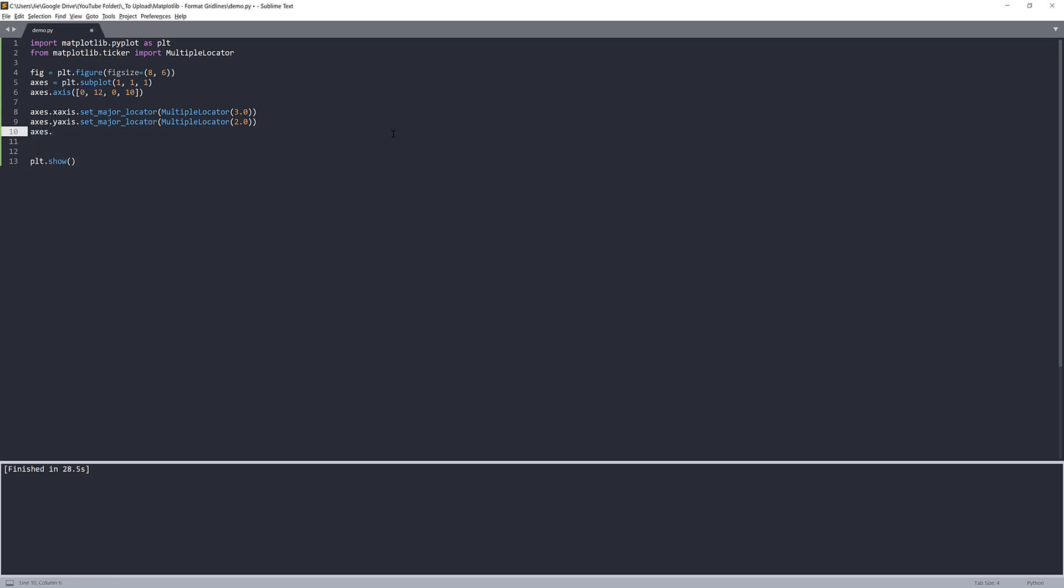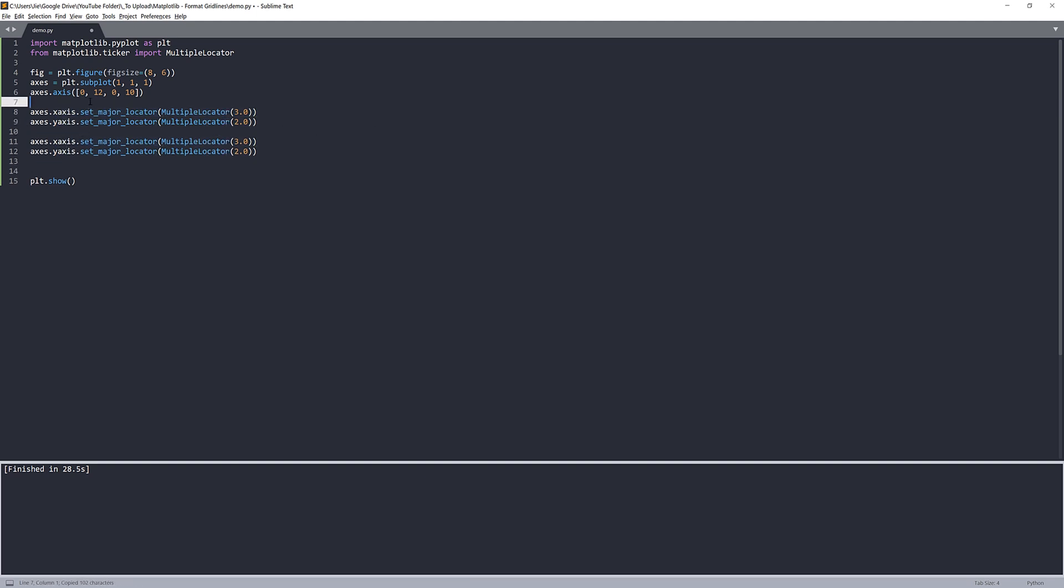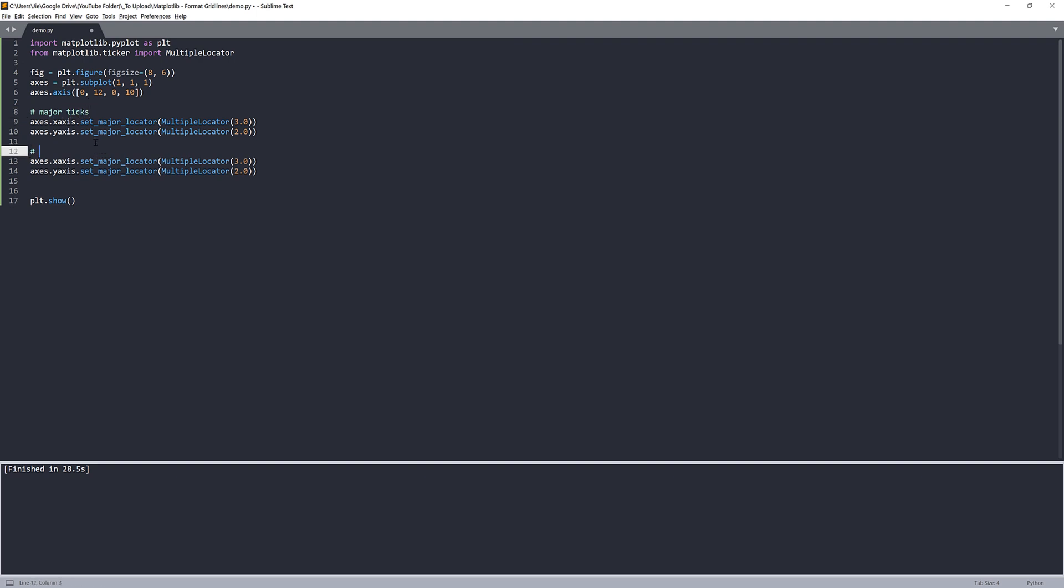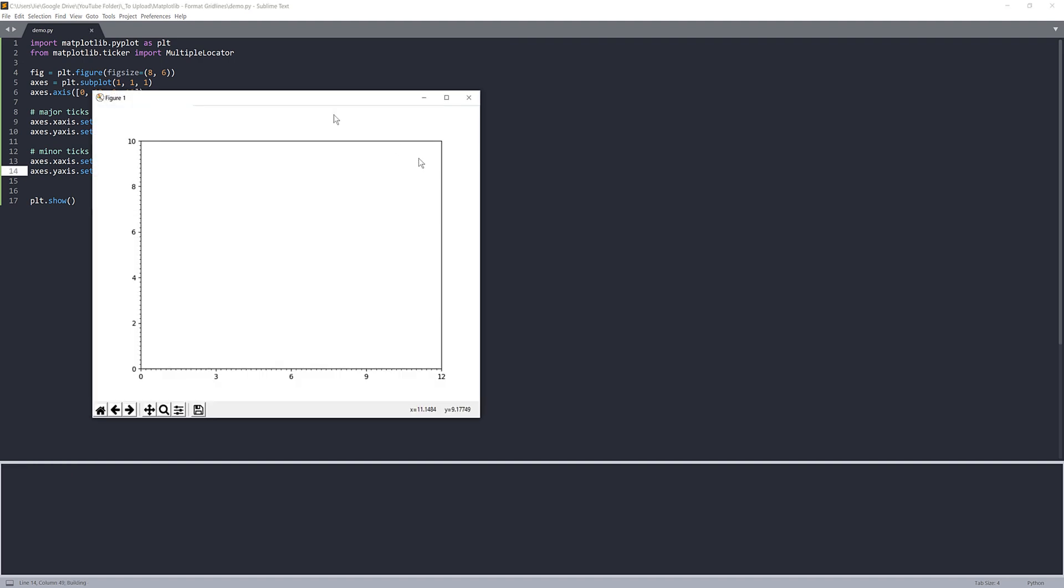And for the minor ticks, I can actually just make a copy of these two lines. And this will be minor ticks. I want to replace the keyword major to minor. And here we'll follow the same step. So I'll set the base to 0.2 for both of them. And if I show the graph.